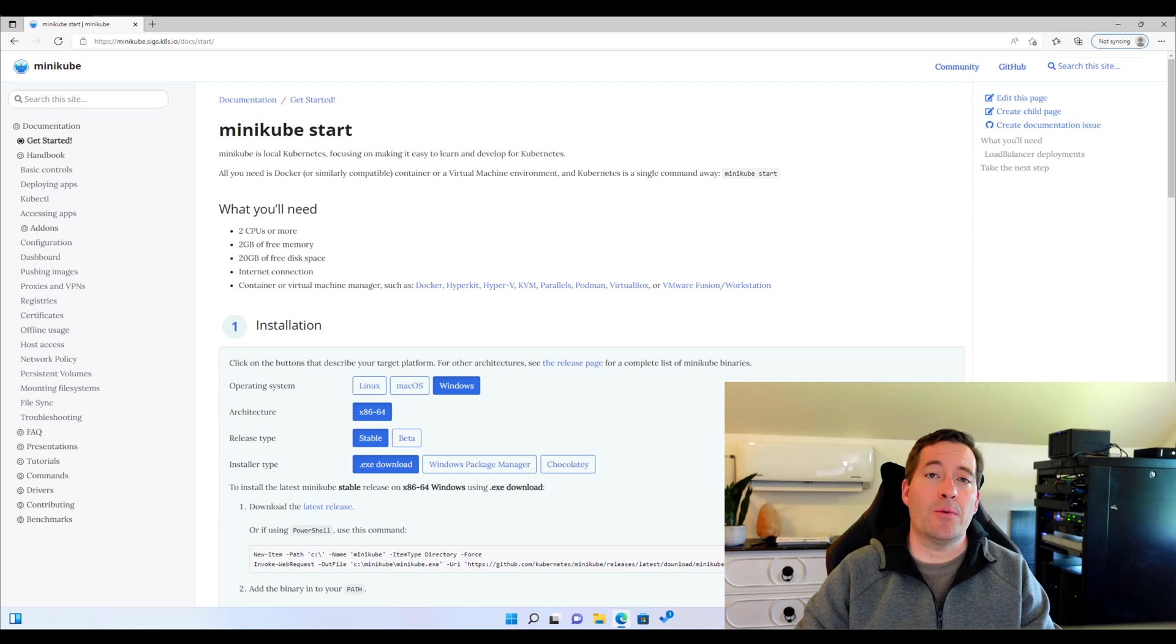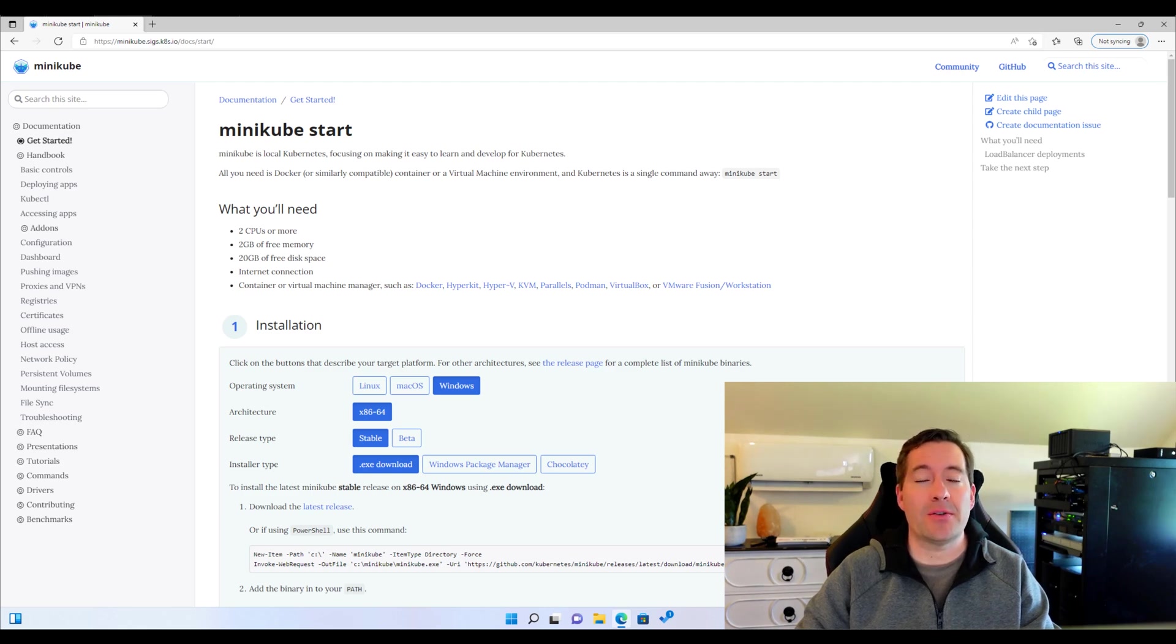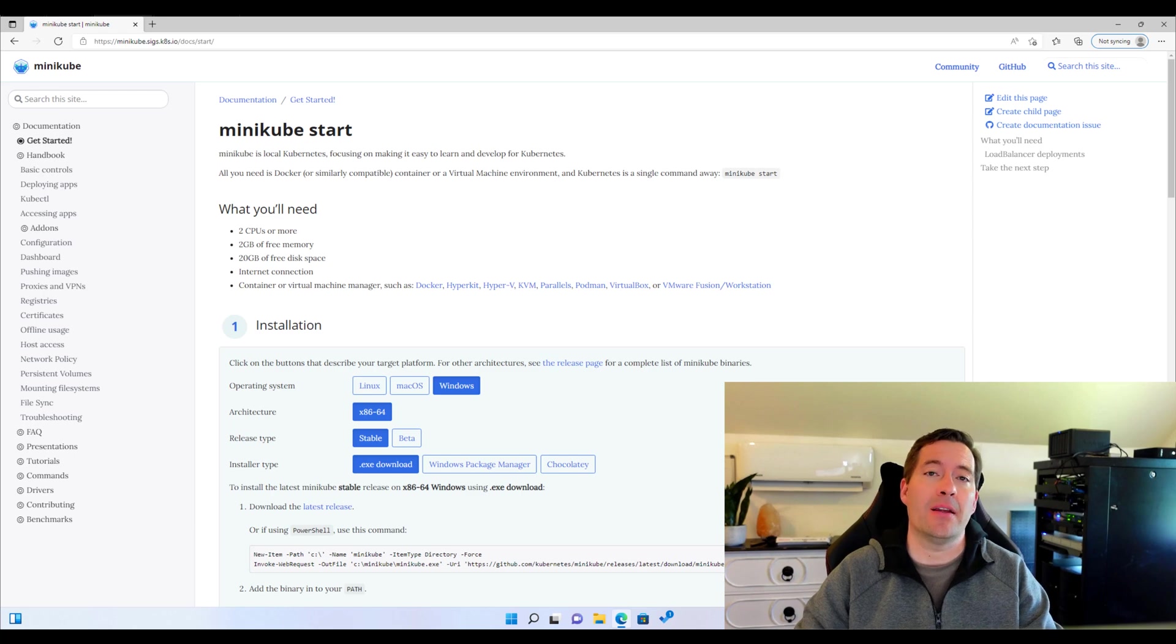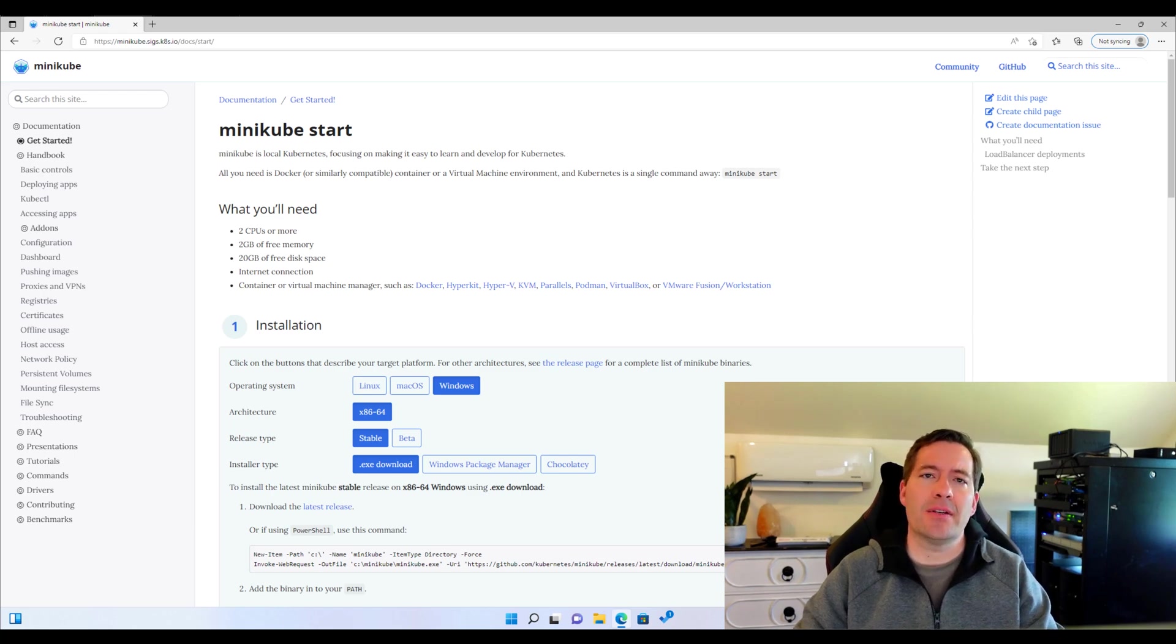Hey, what's up, guys? So we introduced Minikube at the very start. What is it? Why do you want to know about it? And how easy, realistically, is it to get up and running with Minikube?